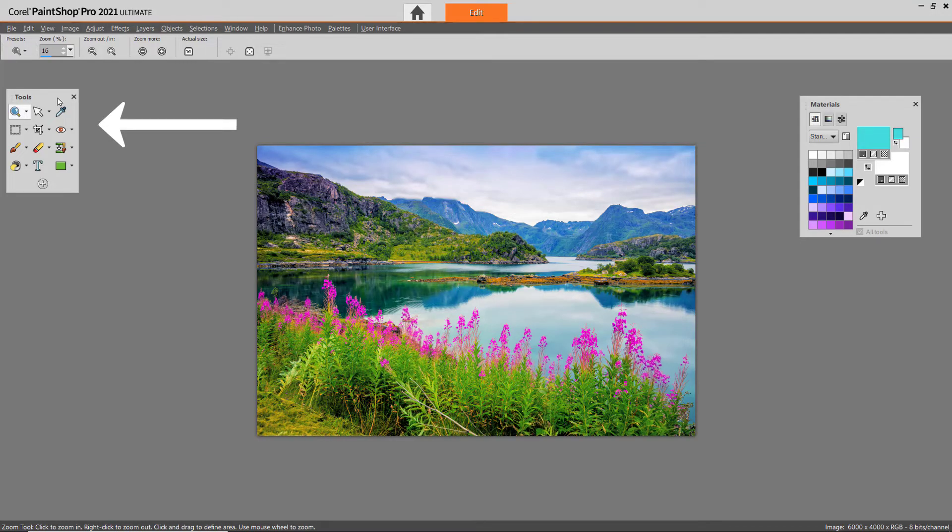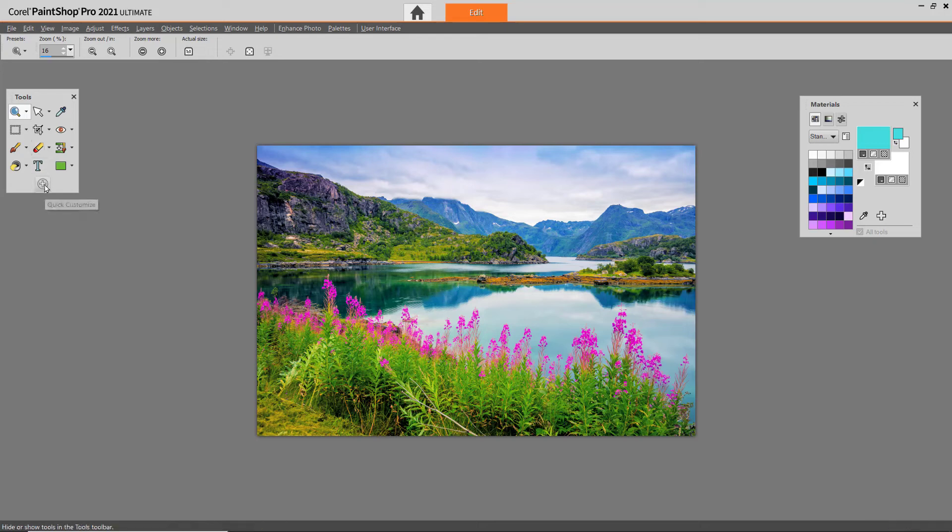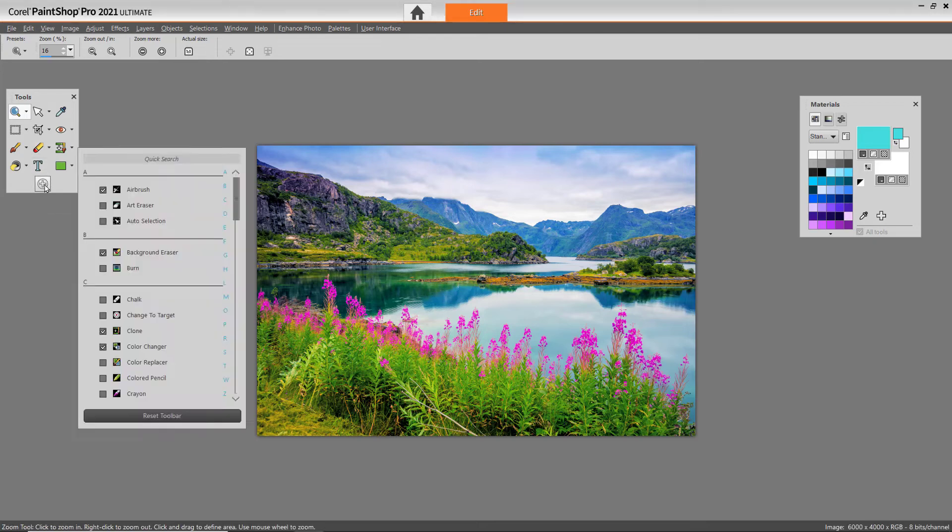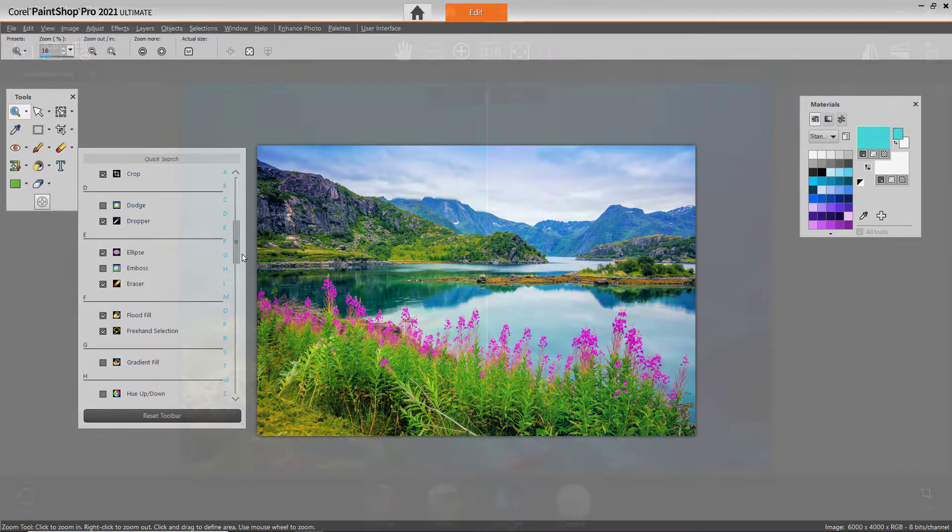By default, not all tools will be shown here, so often users think that a tool has been removed from the program completely. However, you can access these tools or add them back to the tools toolbar by clicking on the Quick Customize plus icon. Then, just select any tools you wish to add to the tools toolbar.